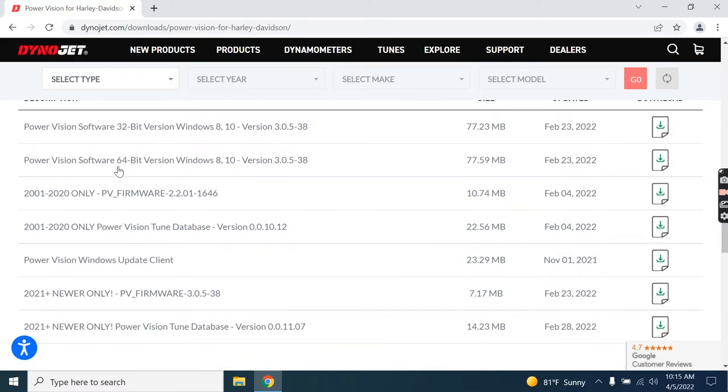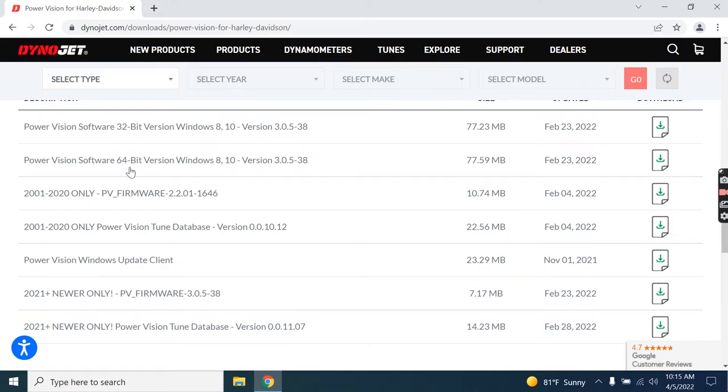Now, while there are a number of downloads underneath this header, the only one we're worried about today is the PowerVision software itself. There is a 32-bit version and a 64-bit version.